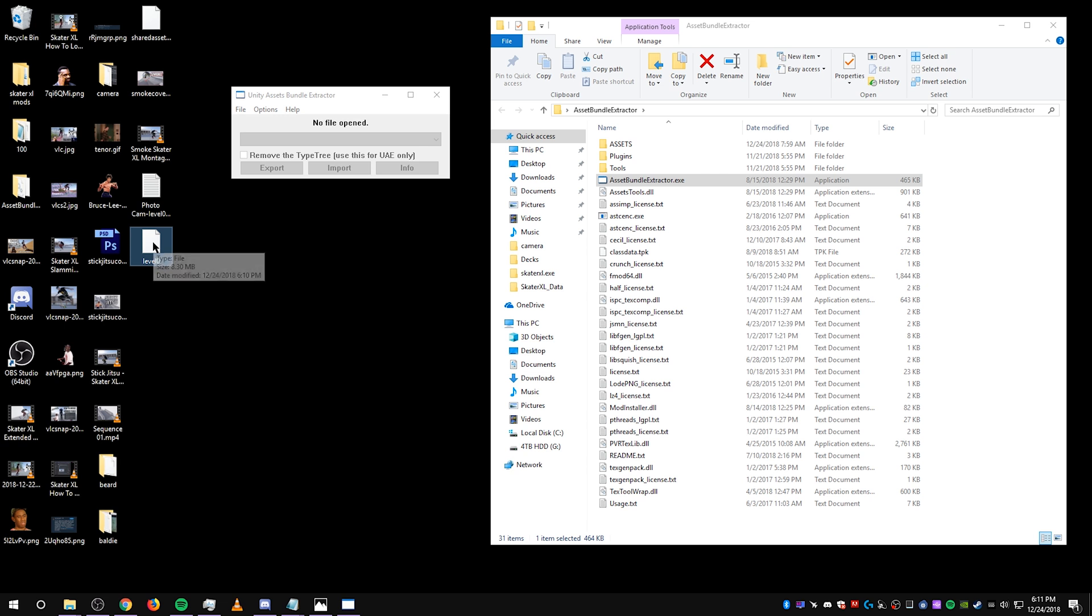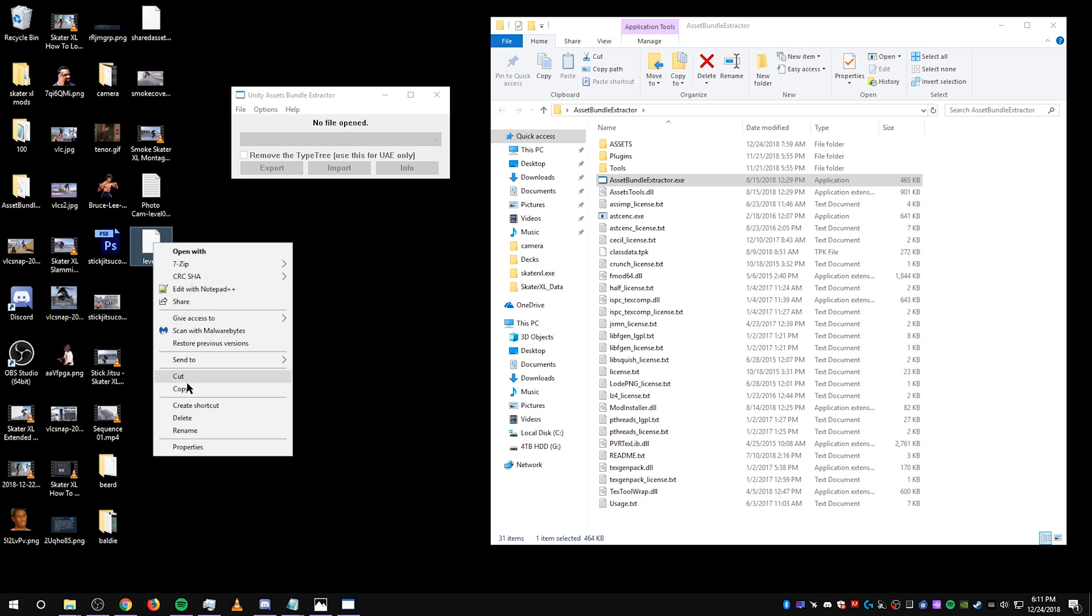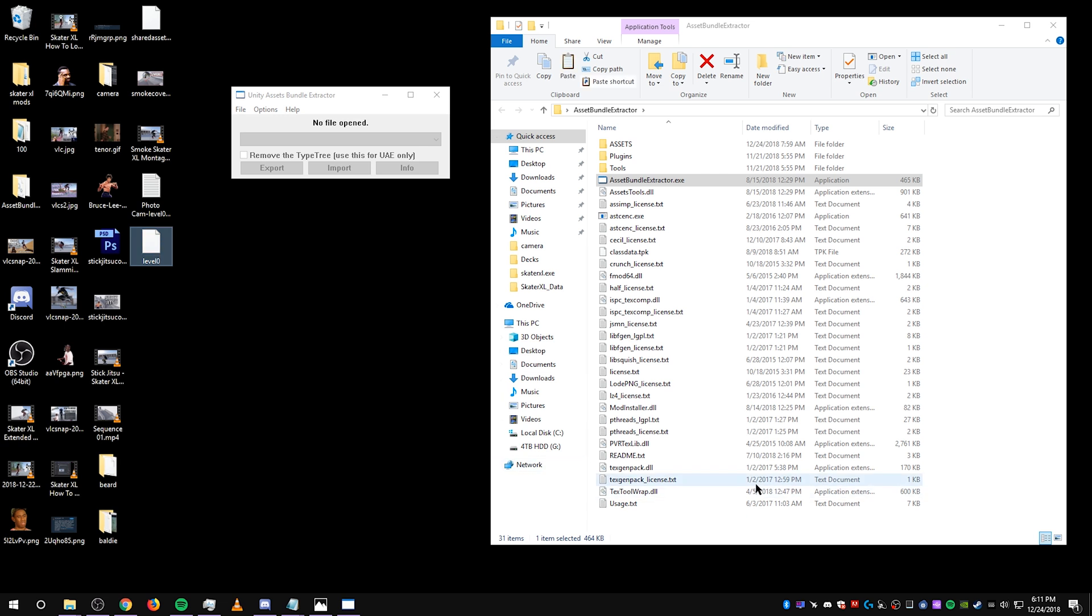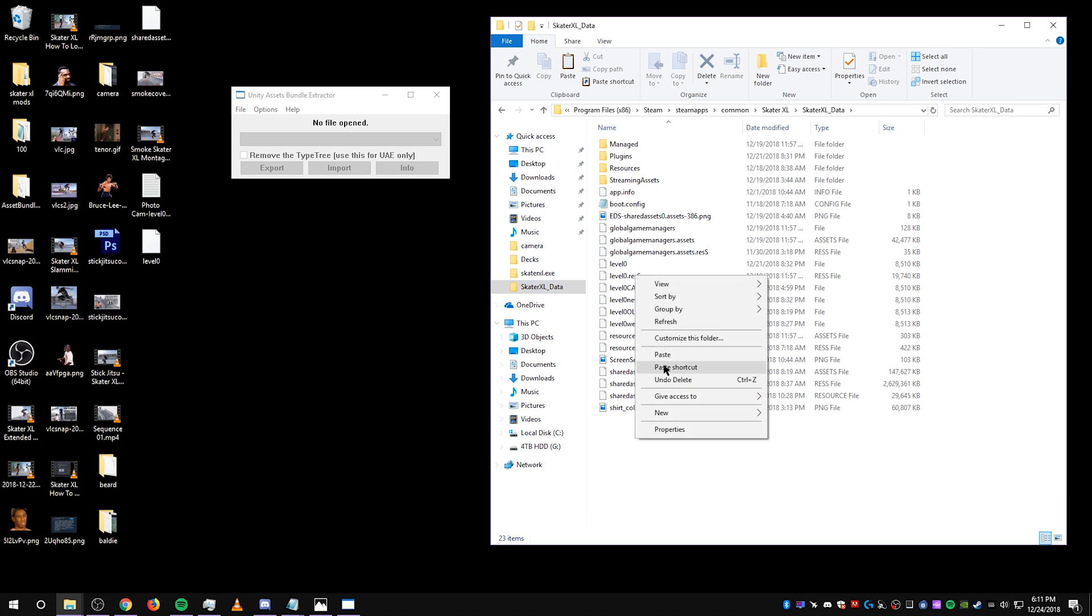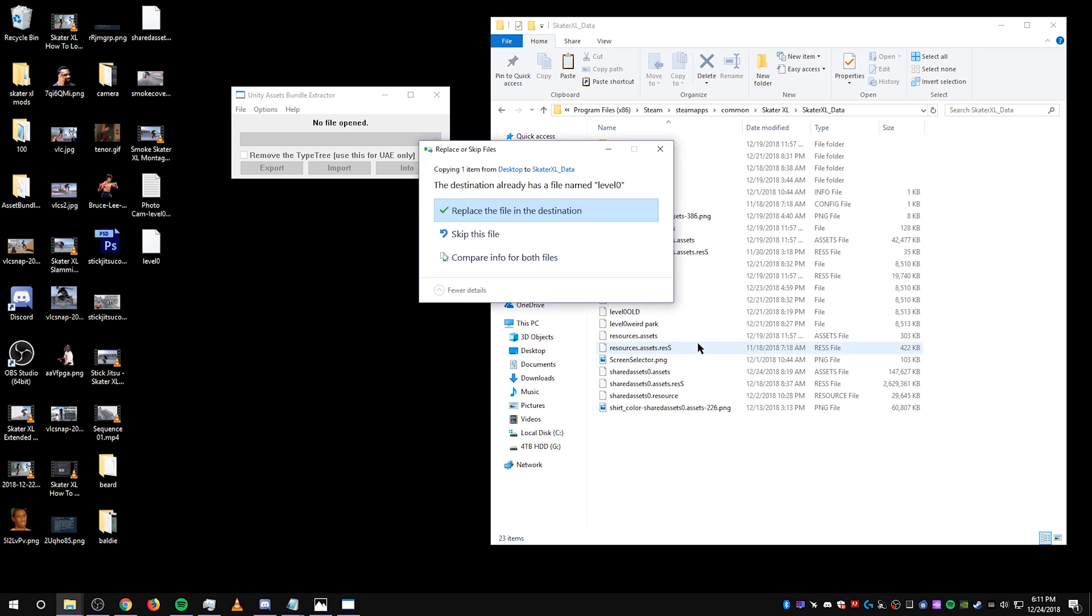Now you're just going to want to take this level file, copy it, and paste it into your skater.xl data folder, copy, paste, and select replace the file in the destination.